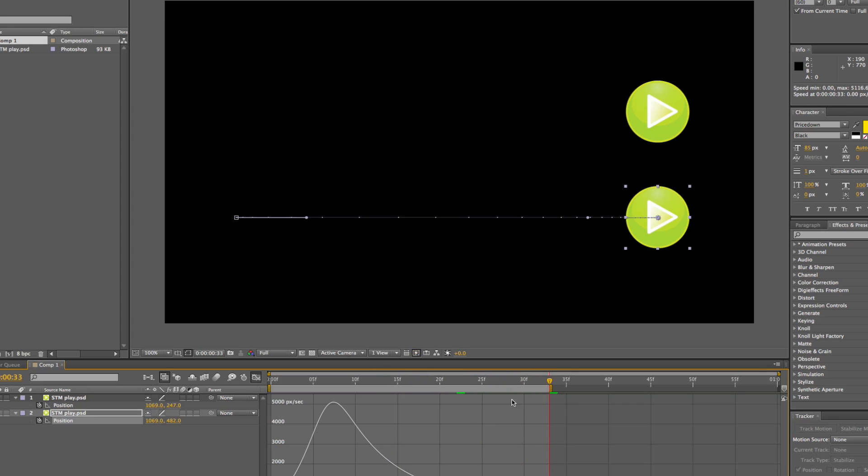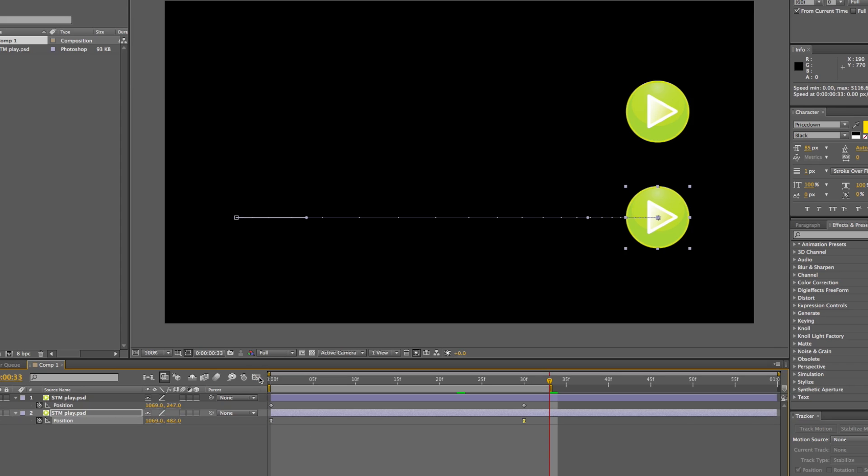That's it. That's Easy Ease in After Effects, and please suggest any more quick tips that we can do for you. Thank you.